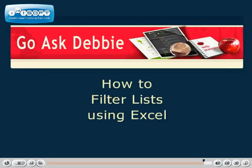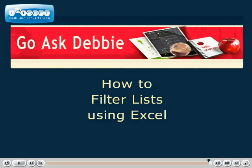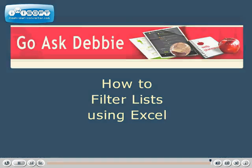Thank you for taking this session of Go Ask Debbie. I hope you've learned a lot in how to filter lists. Next time, we'll use more advanced filter options.